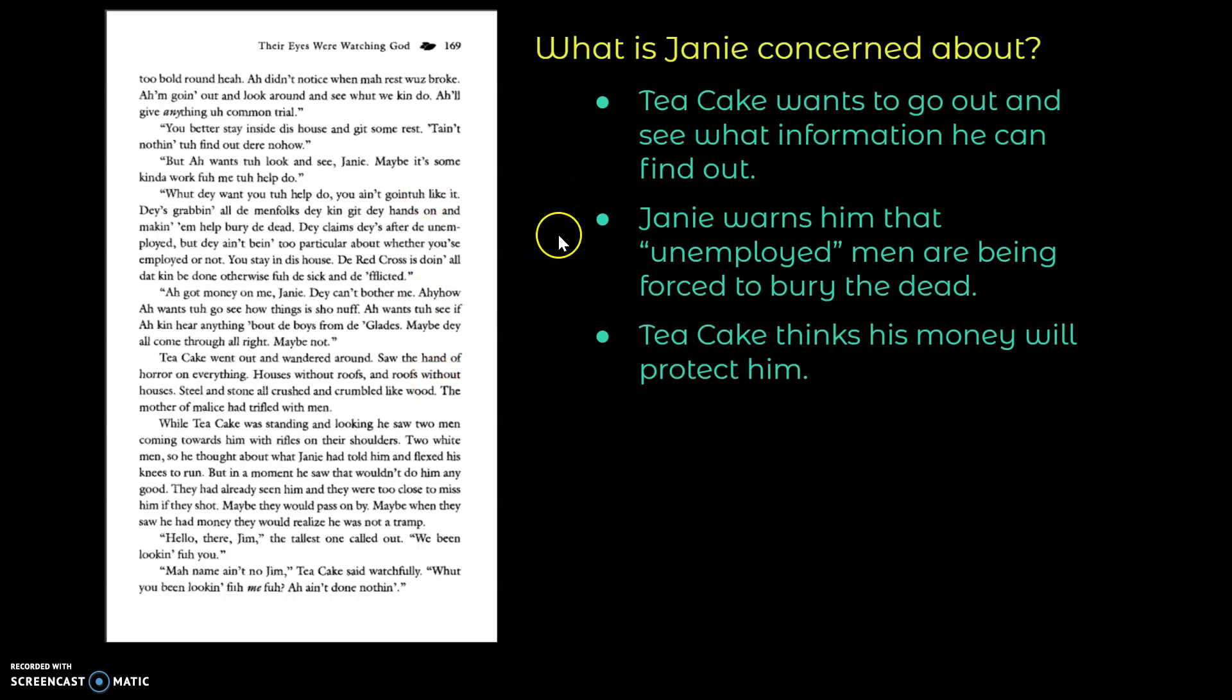So Tea Cake wants to go out and see what information he can find. But Janie warns him that unemployed men are being forced to bury the dead. But Tea Cake thinks that because he has money on him, he won't seem unemployed or, as he says, like a tramp, and therefore he won't be forced to help bury the dead. So let's see what happens.